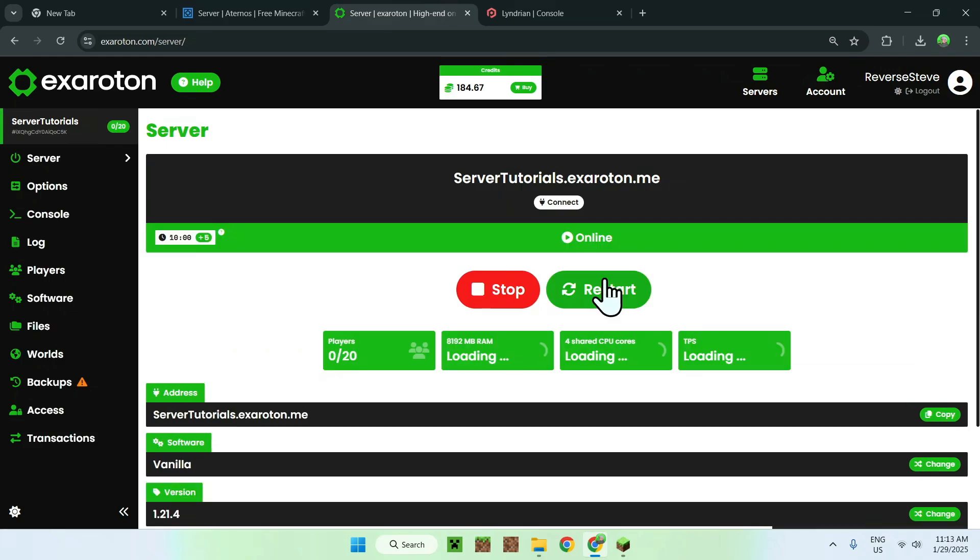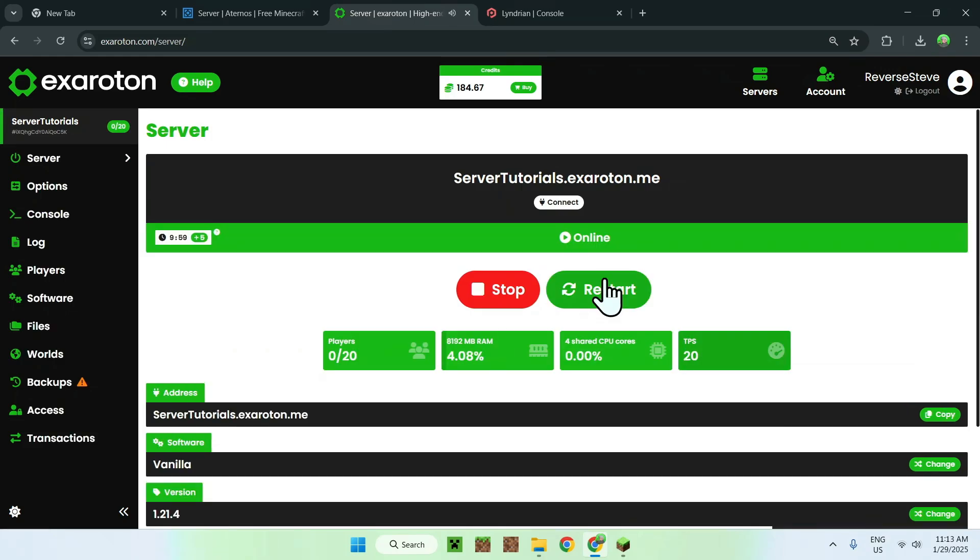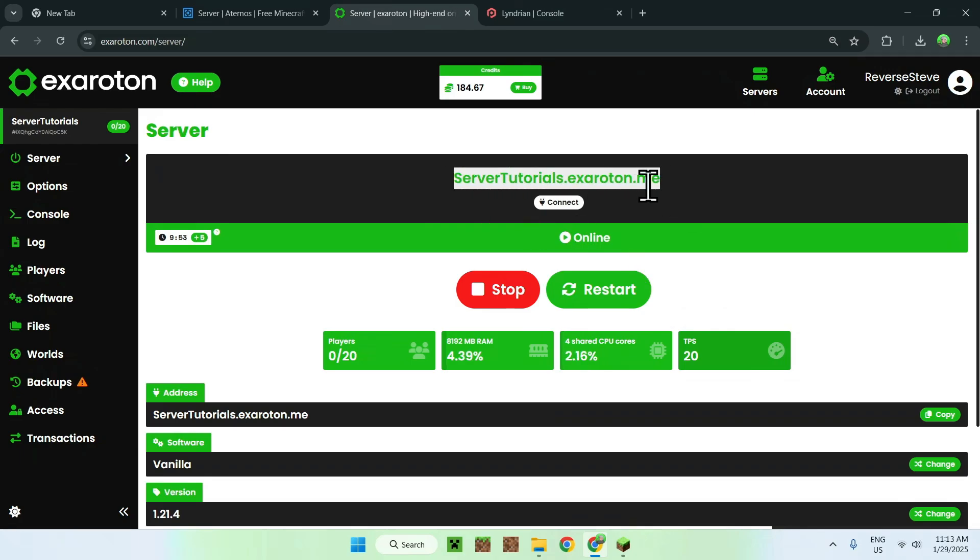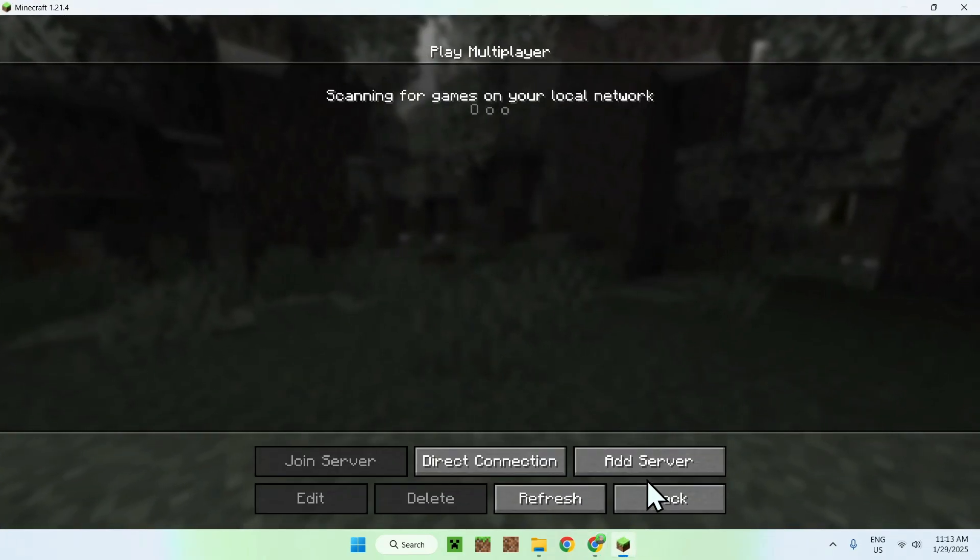So let's just wait for the server to turn on, there you go. As you've seen, it is way faster than the Aternos one. And we just do the same thing as Aternos, we copy our IP, we go to Minecraft, add server.